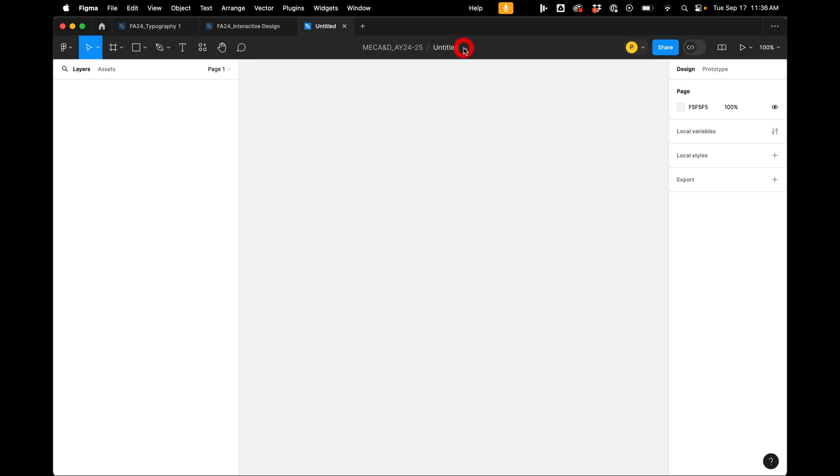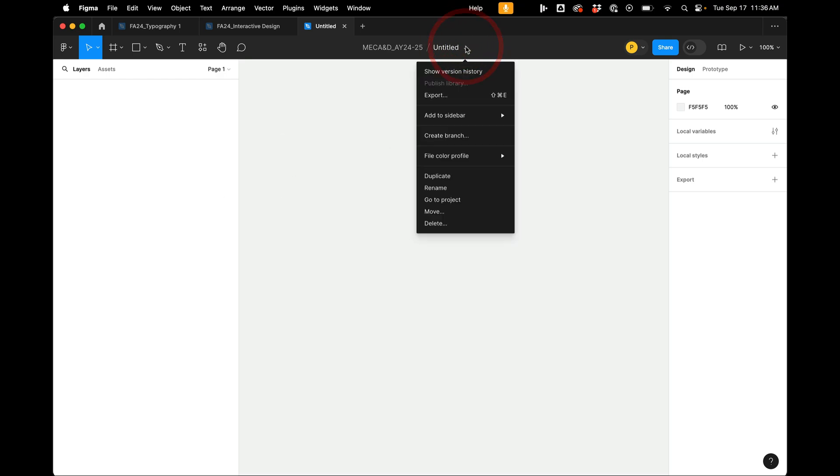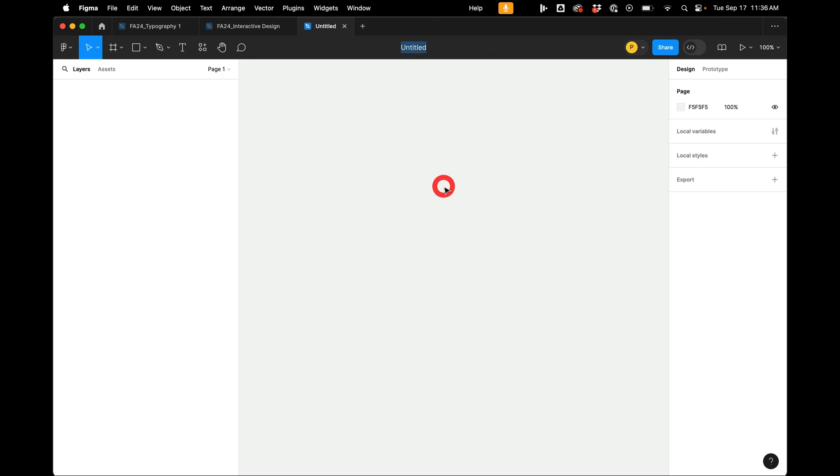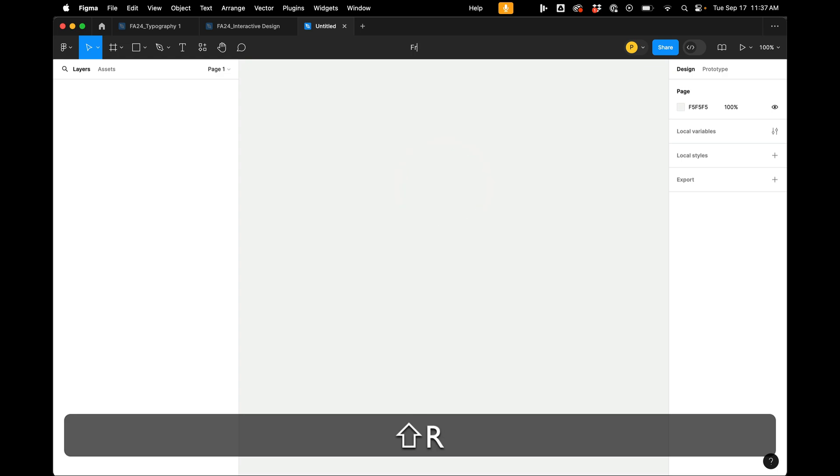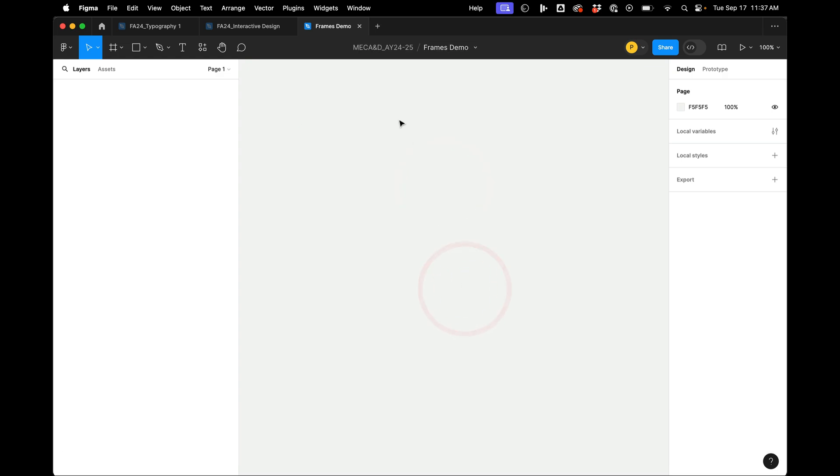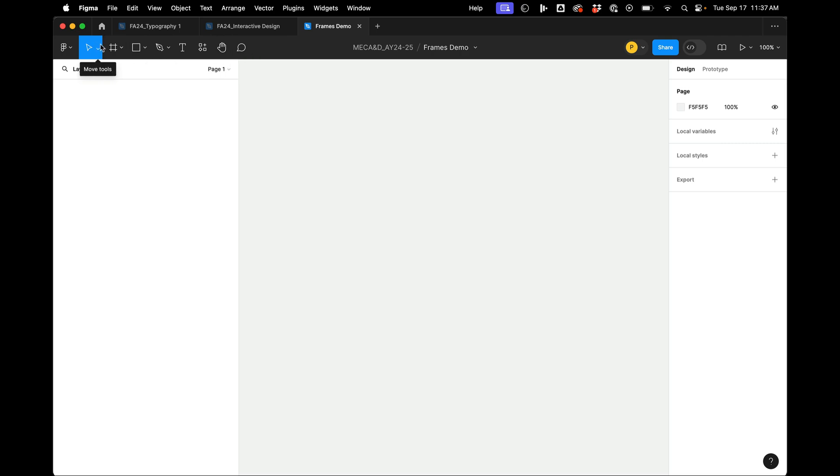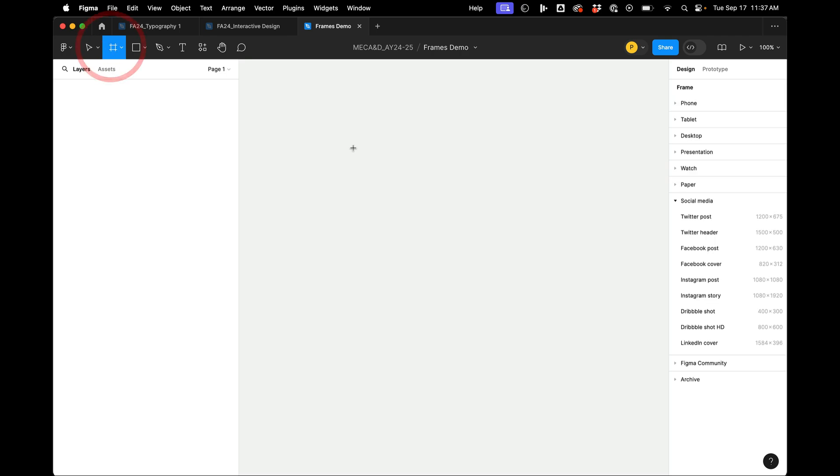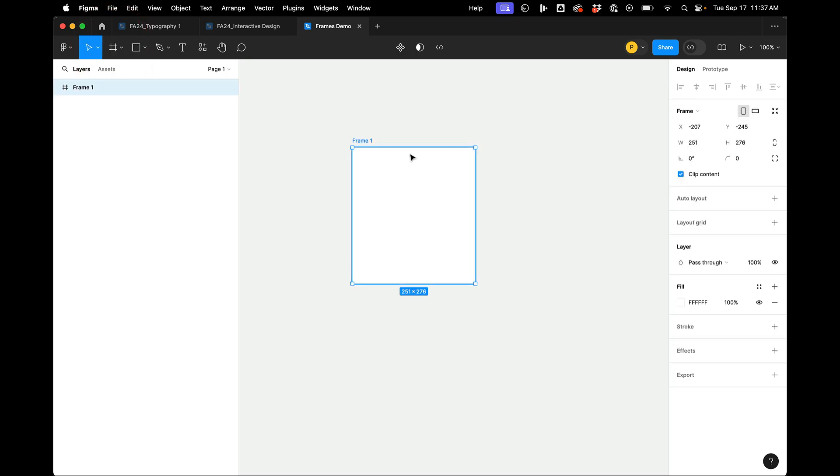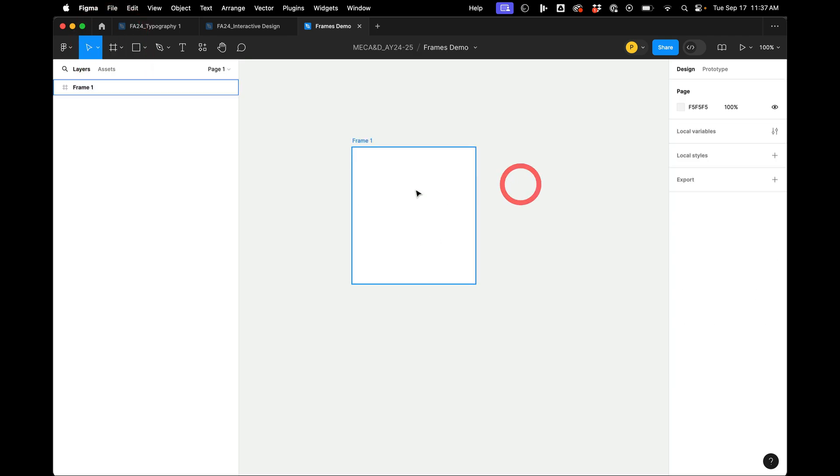So here we have a completely empty brand new Figma project. First thing I'm going to do is just name this Frames Demo. And so frames are a very fundamental tool in how Figma works. So to create them, right over here, it's also the F key, you click on this and it creates basically a box.